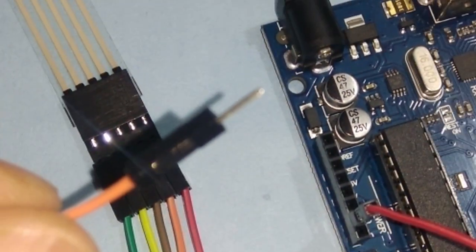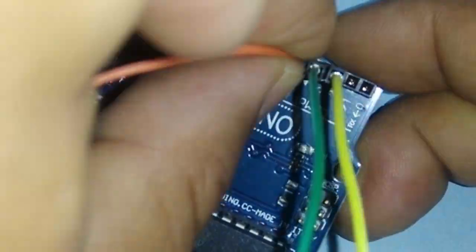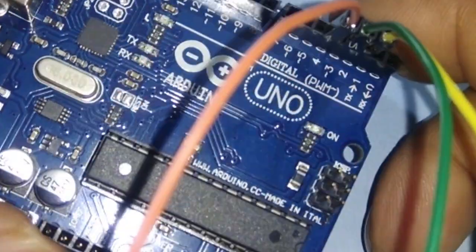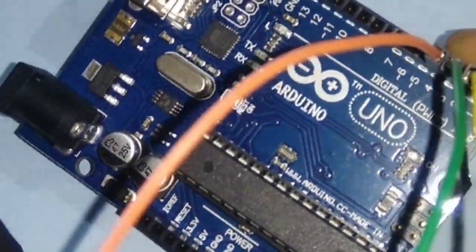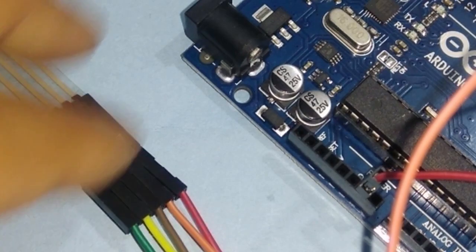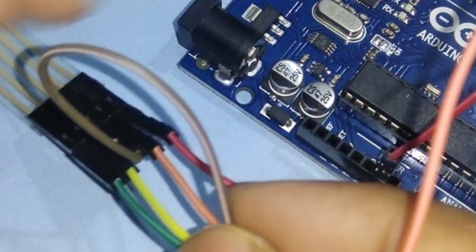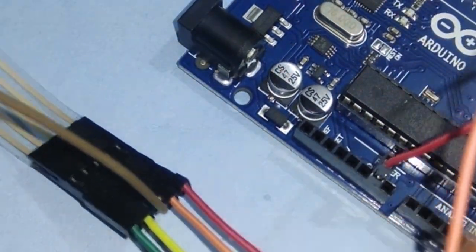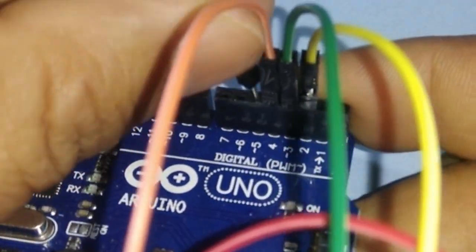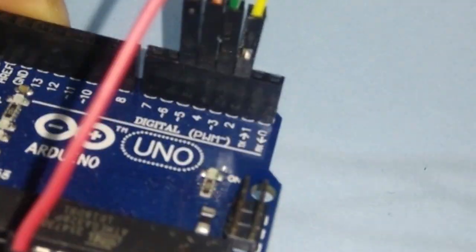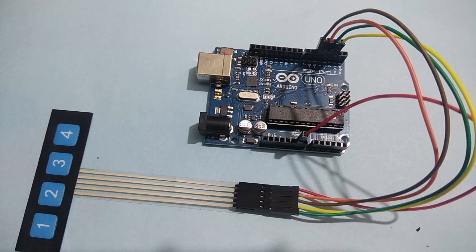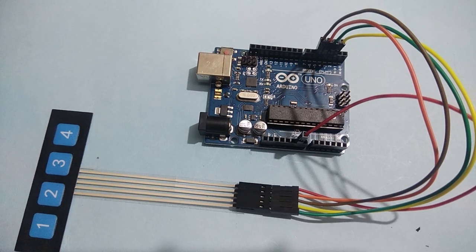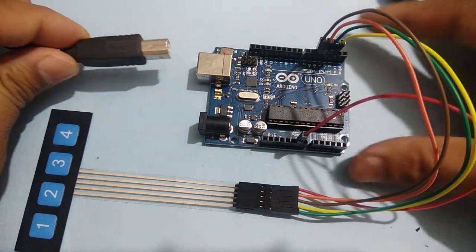Button 3 wire is connected to pin 4. Button 4 wire is connected to pin 5. Now we can connect USB cable to power up and program the Arduino.